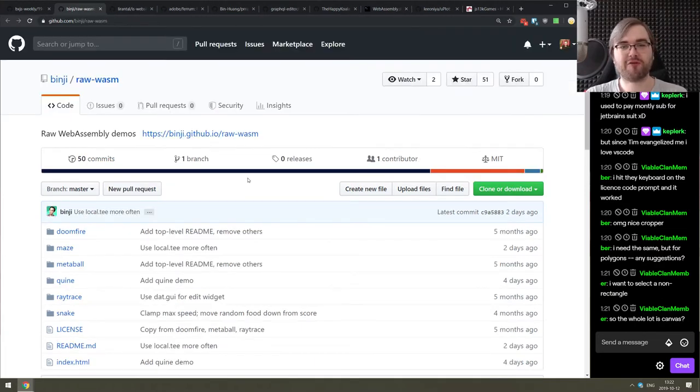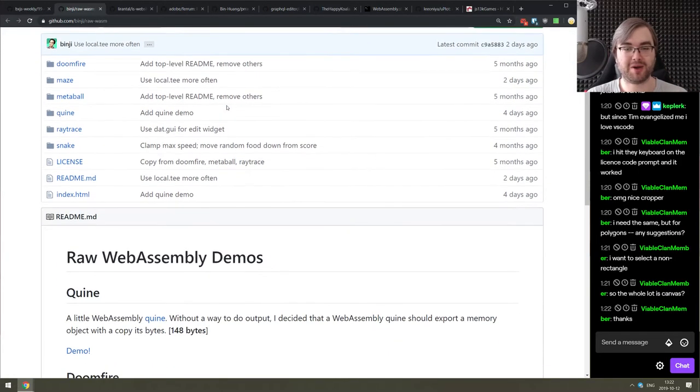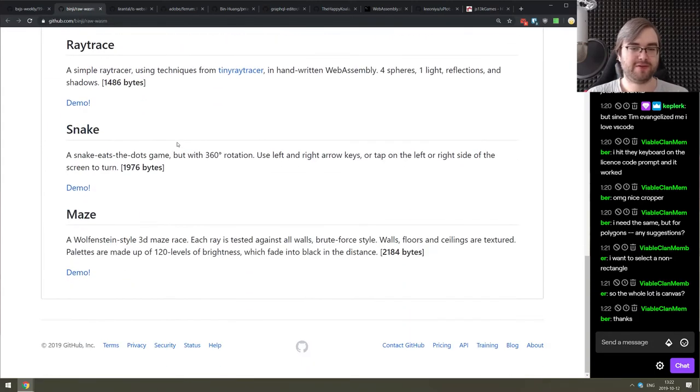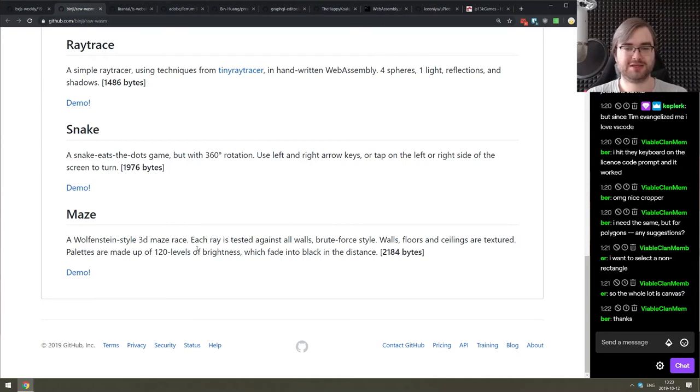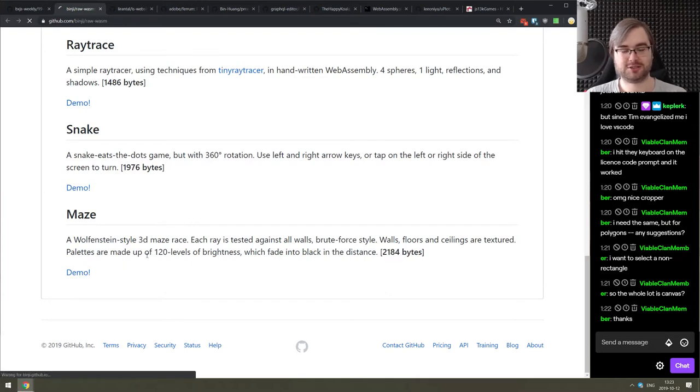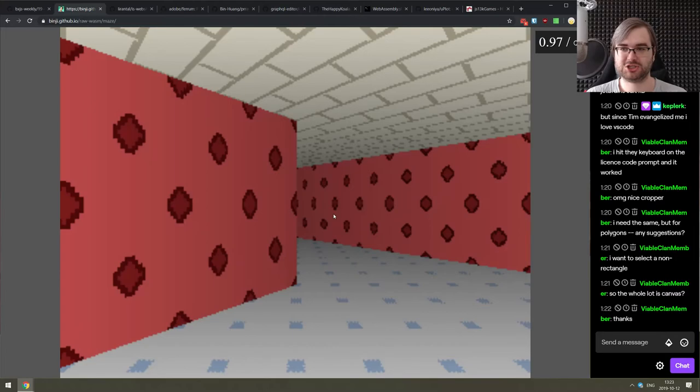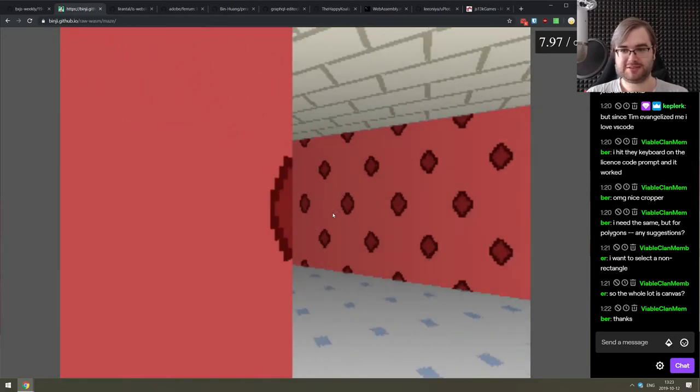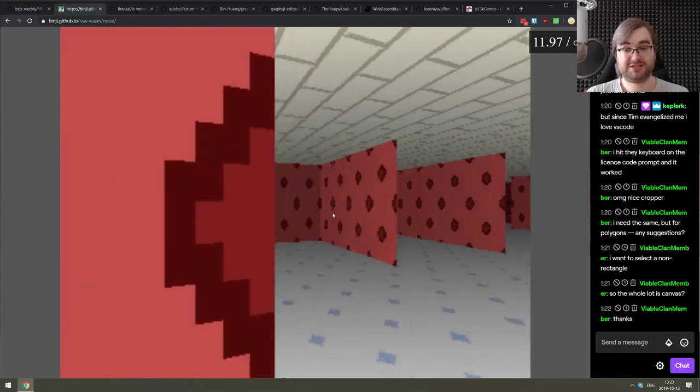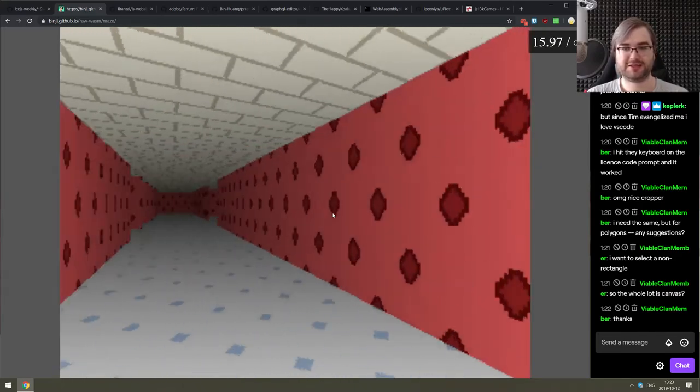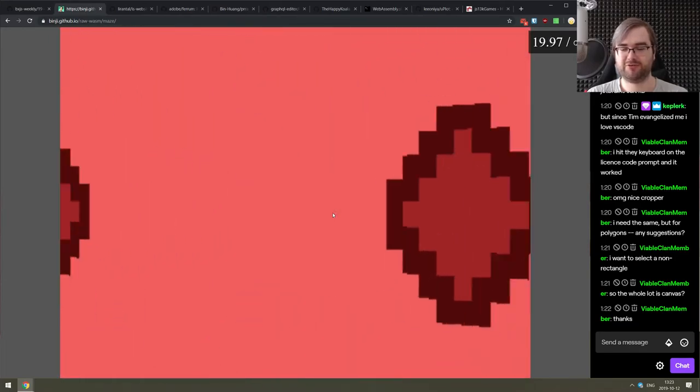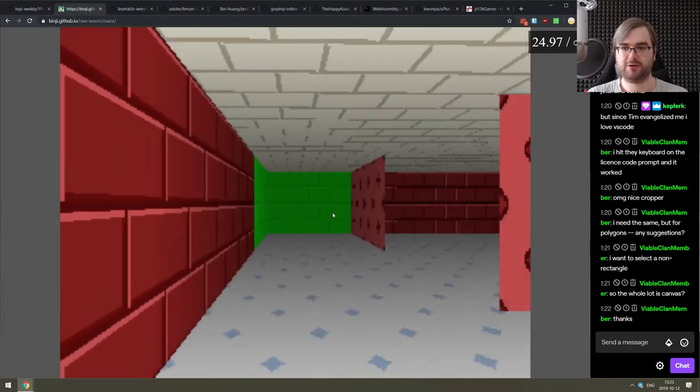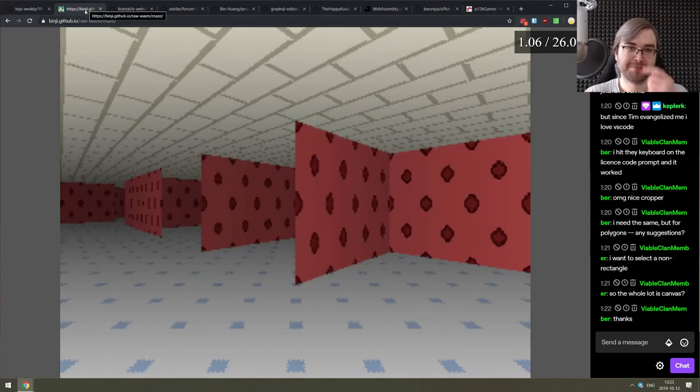But anyway, continuing, we got raw vasm, a really cool repository containing the WebAssembly demos that are written by hand, all of them are super tiny. I think the most impressive I saw was the maze. So it's a Wolfenstein 3D maze, Wolfenstein style 3D maze that comes with a timer. All of it in 2,184 bytes. This is just I think yeah, so you use the arrow keys. This is handwritten and absolutely insane. So if that sounds interesting, if you have any interest in WebAssembly, do check it out. It seems like a really cool learning material.